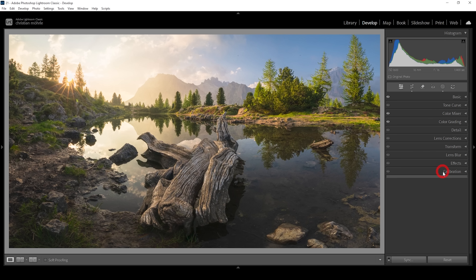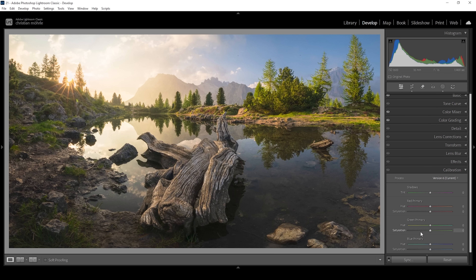Next, I'm heading into the calibration panel. As always, I bring down the blue primary hue because I just like what it does to the colors, and I'm also going to bring up the saturation — raising it quite a lot because I really like these strong color tones for this image. And that's it for the color grading.